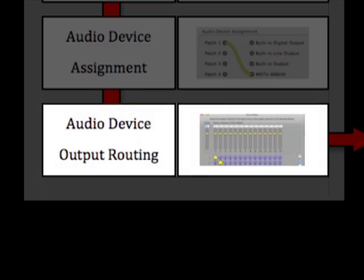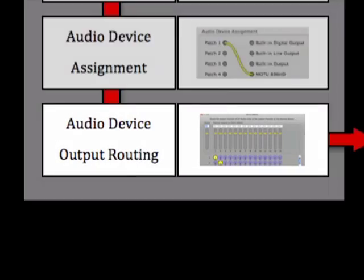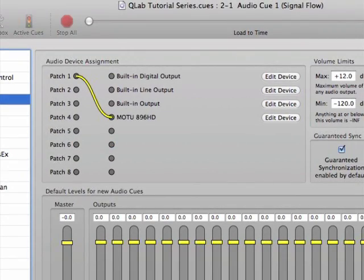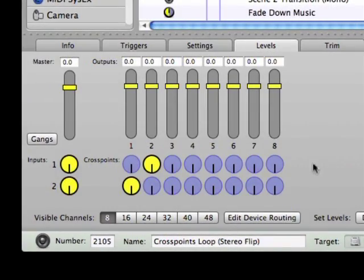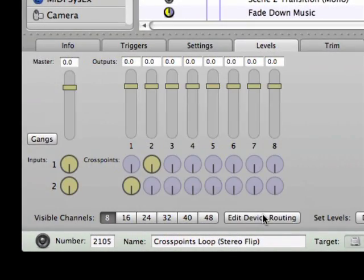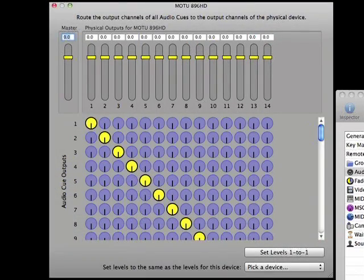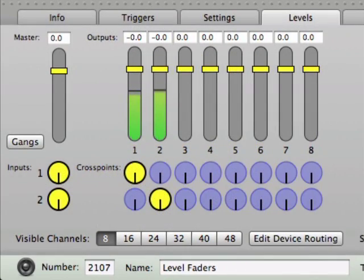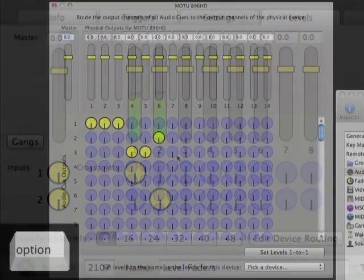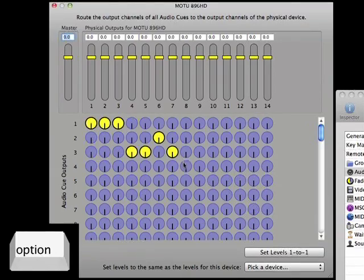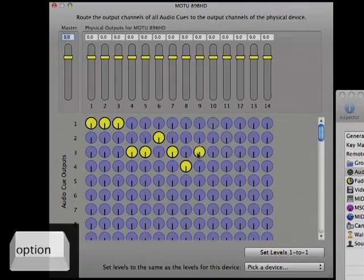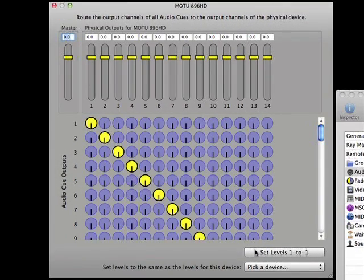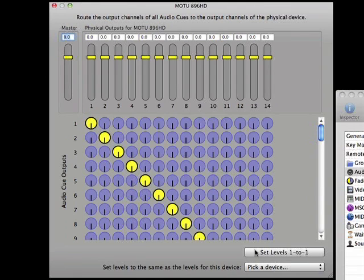The final step of the Cue Lab signal flow is the audio device output routing. You can access this window using either the Edit Device button in the Audio Preferences window or the Edit Device Routing button on any audio cue's Levels tab. You'll see a window that looks very similar to the input cross points matrix, and it functions in much the same way. However, the cross point dials now represent how much signal is being fed from the Cue Lab channel faders into the actual outputs of the audio device. Typically, this is set up in a 1-to-1 configuration so that Cue Lab Channel 1 is sent to the device's first output, Cue Lab Channel 2 to the second output, and so on for all of the device's outputs.